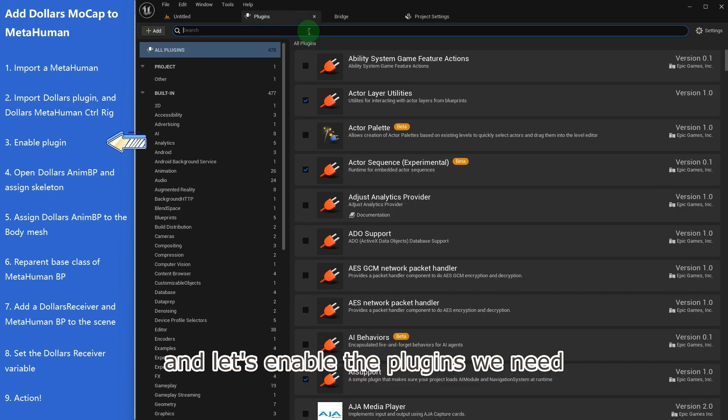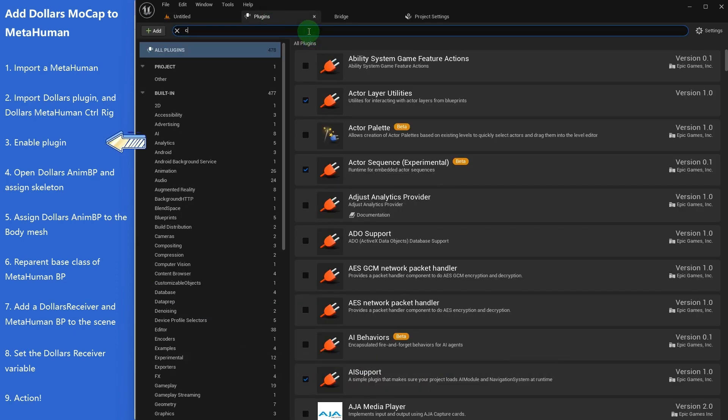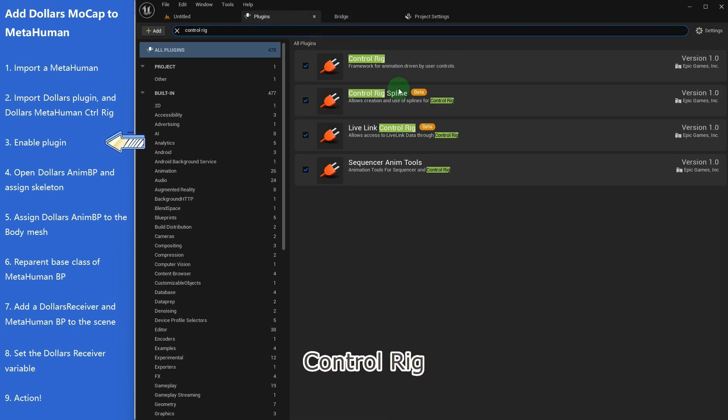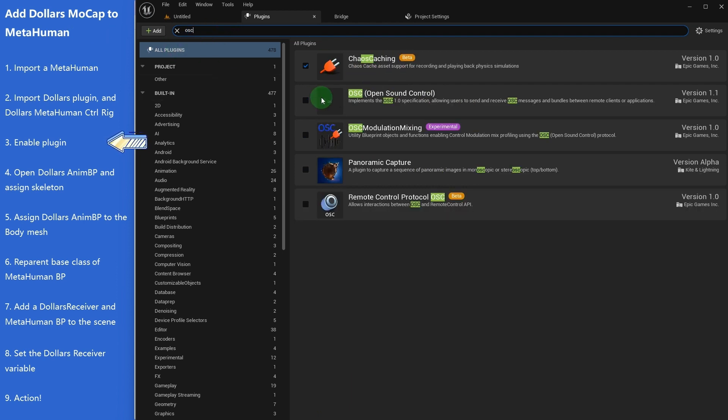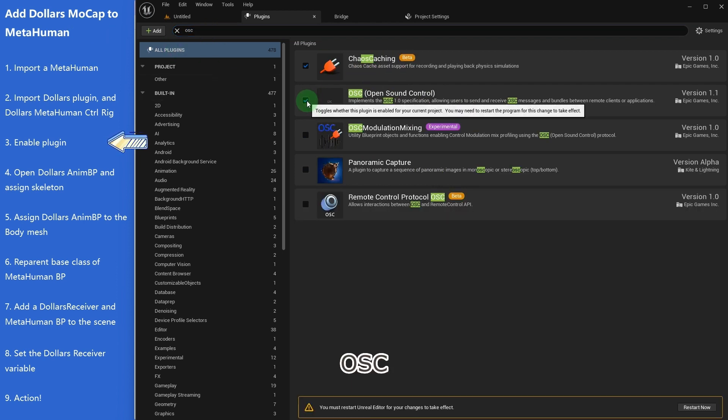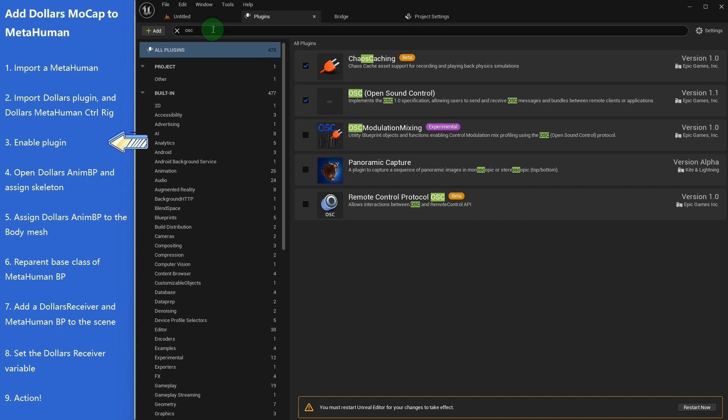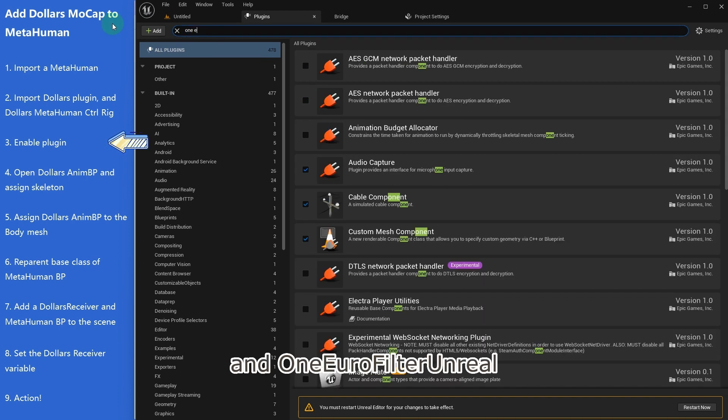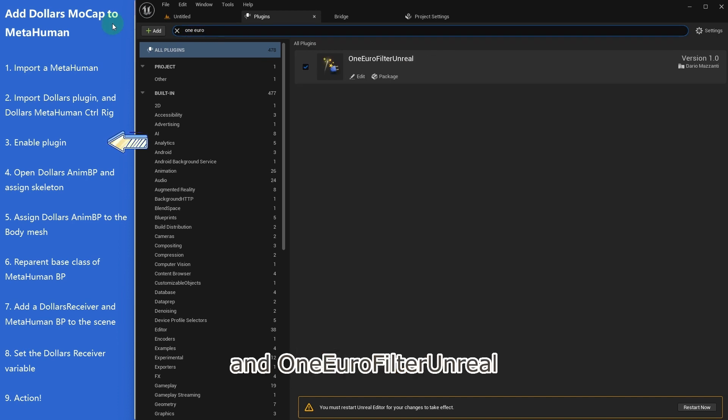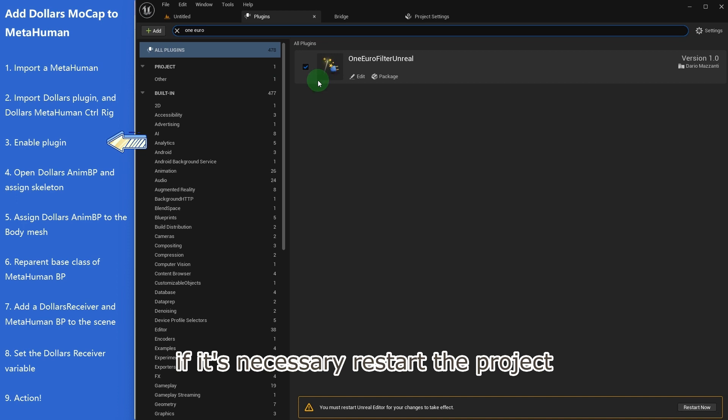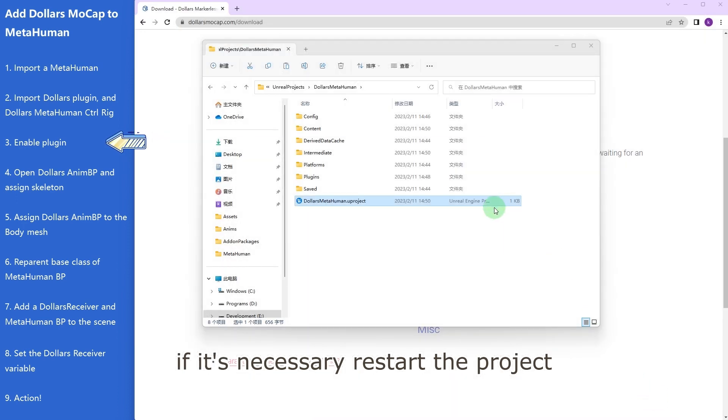And let's enable the plugins we need. They are: control rig, OSC, and 1 euro filter Unreal. If it's necessary, restart the project.